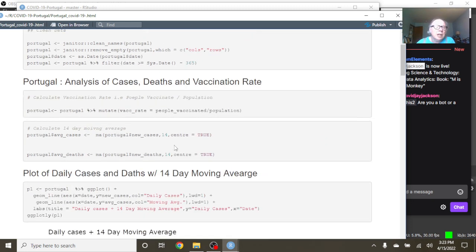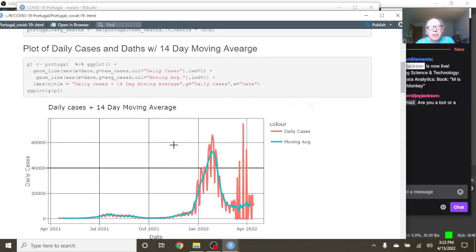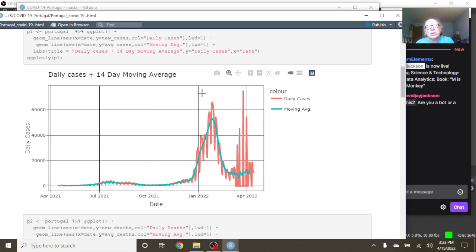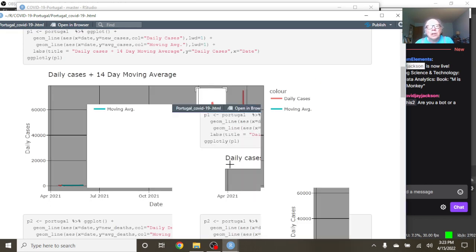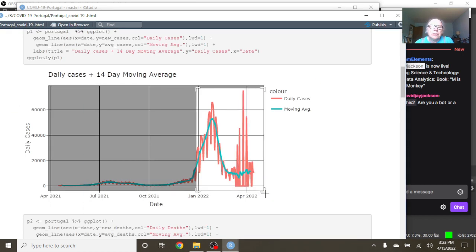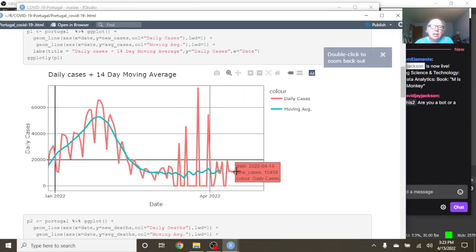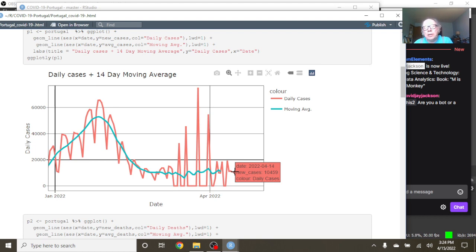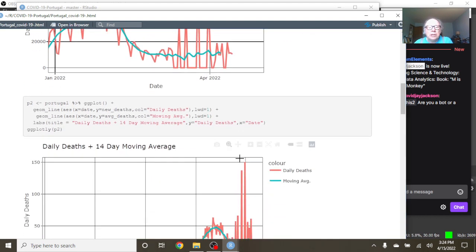Okay Portugal, let's come back here and take a look at what's going on. So you can see as of March 4th, April 14th, Portugal at 10,459 cases.